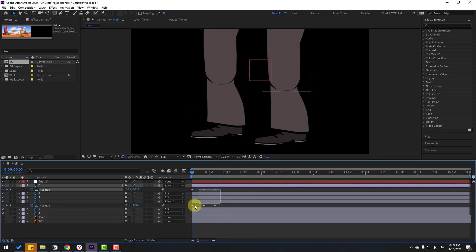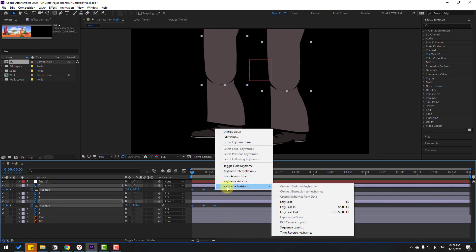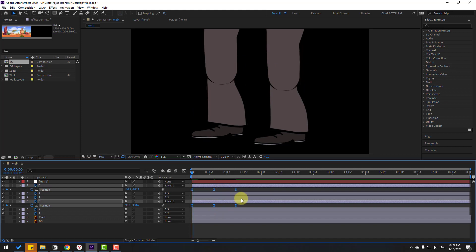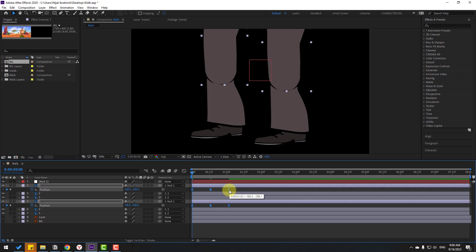Select the keyframes, right-click, go to Keyframe Assistant and apply Easy Ease, or press F9. The animation is very fast — select all keyframes, hold Alt, and move them to the right to slow it down. Hold Alt and move to the left to adjust the timing further.